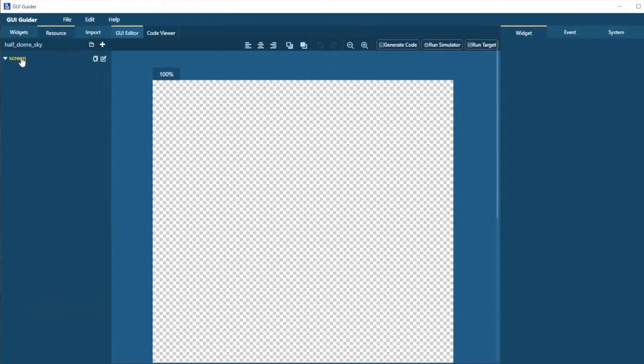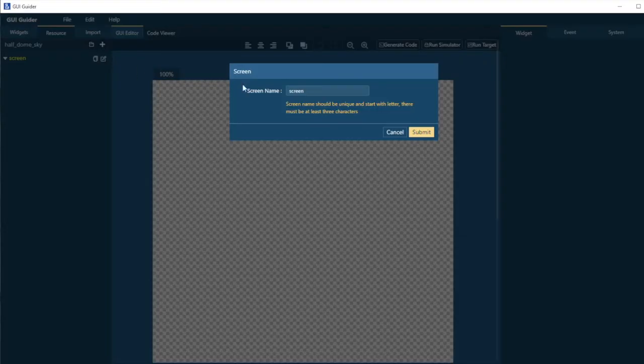Our first screen is going to be named Main. It's the main screen in our project.